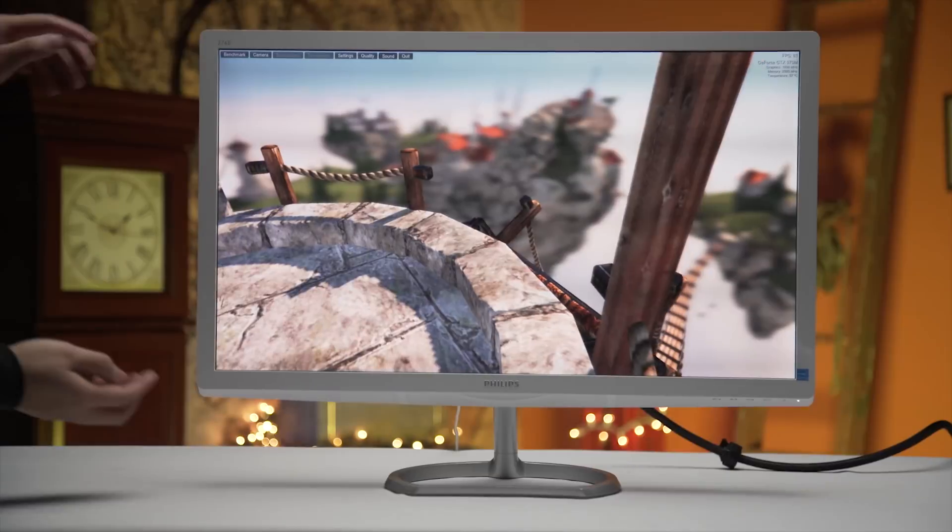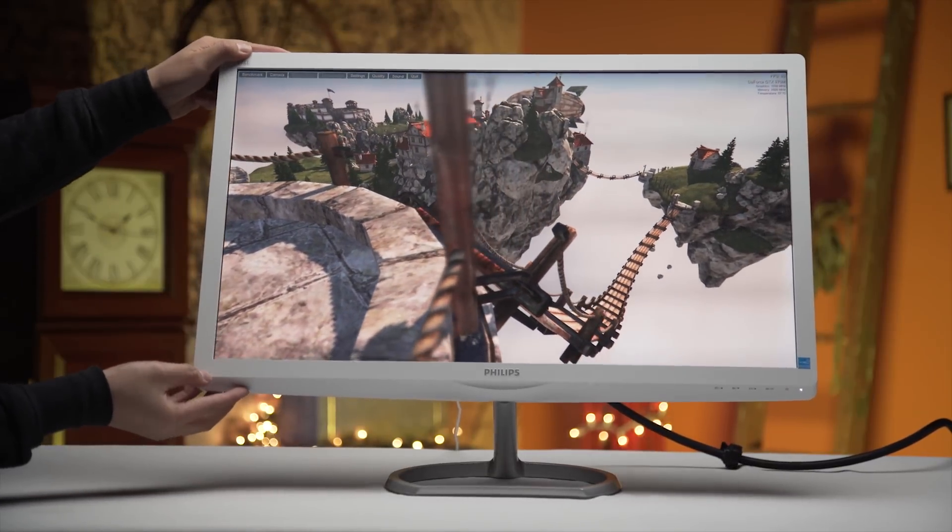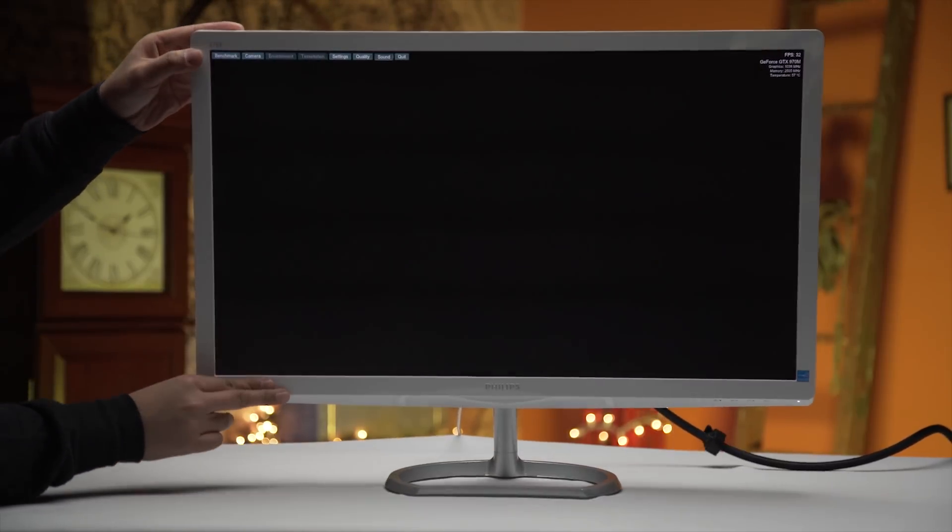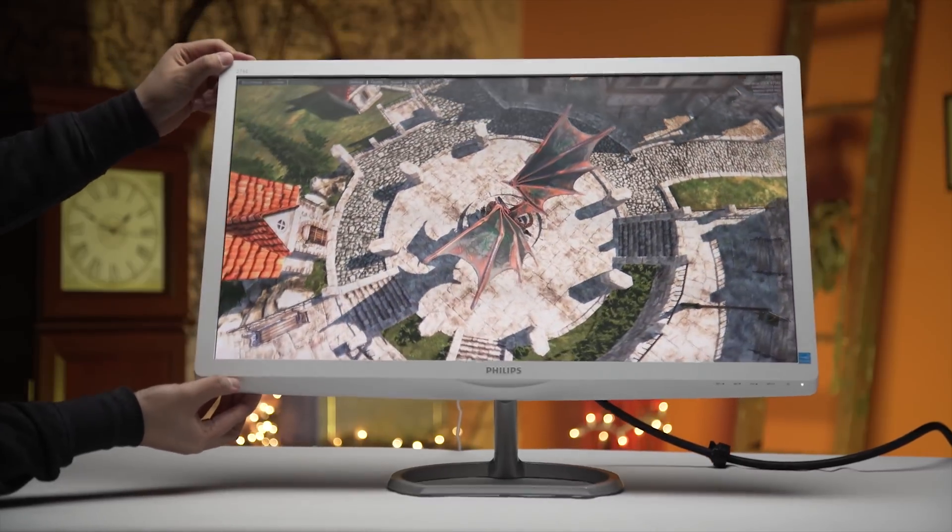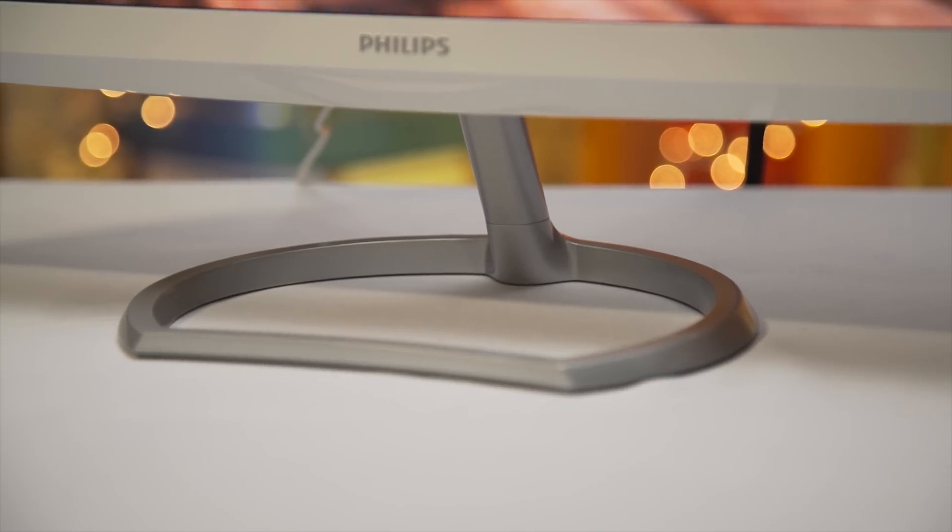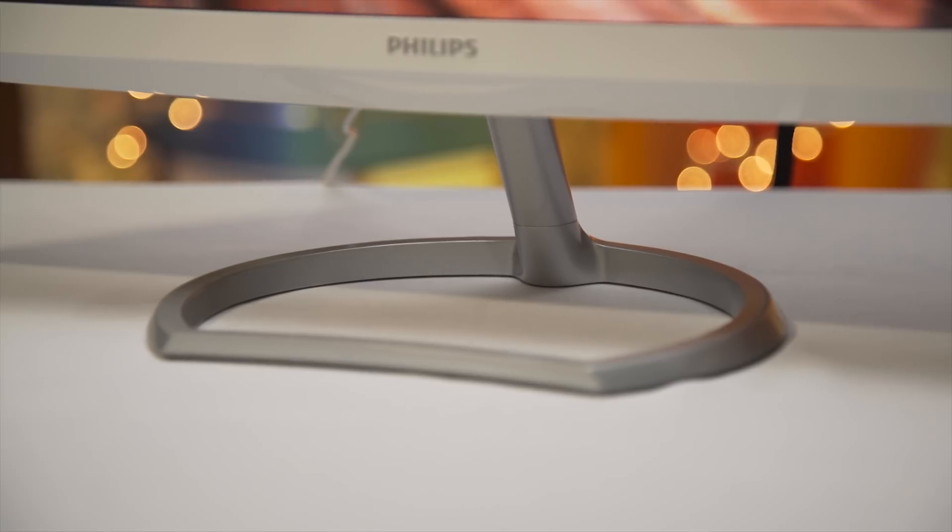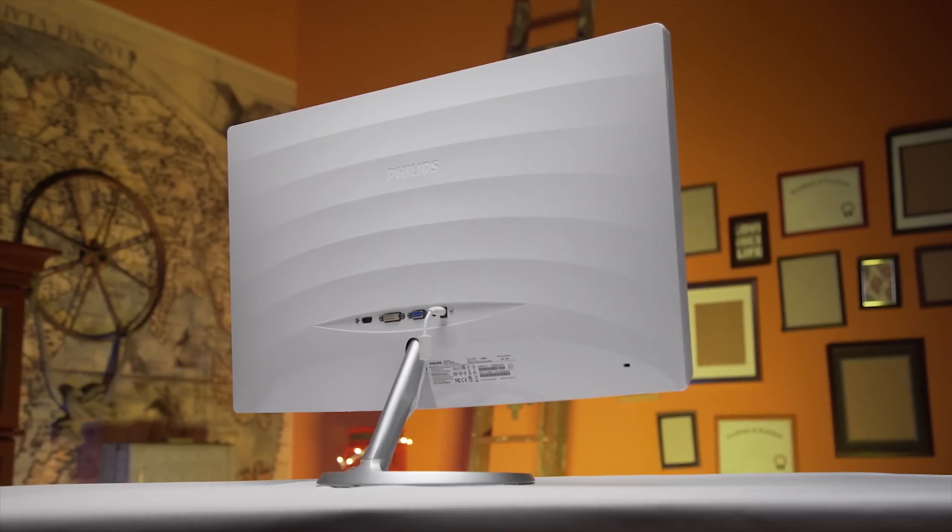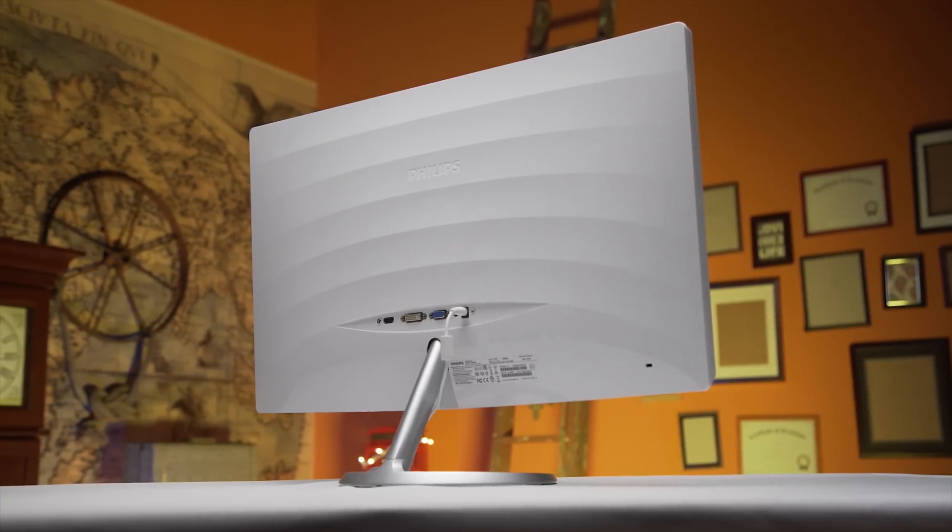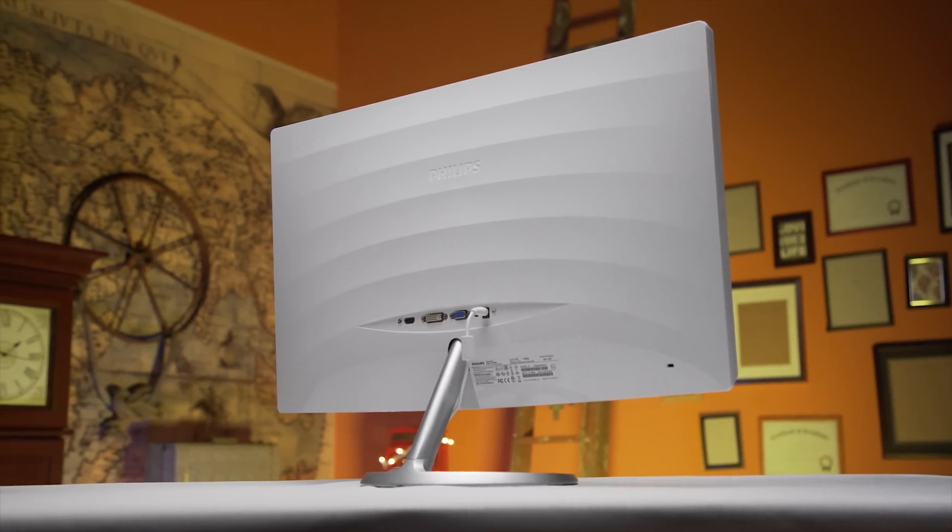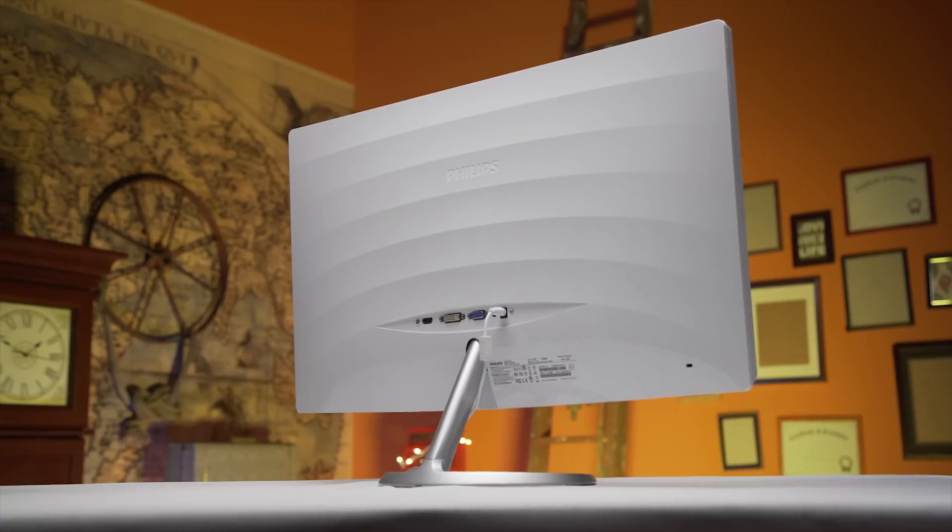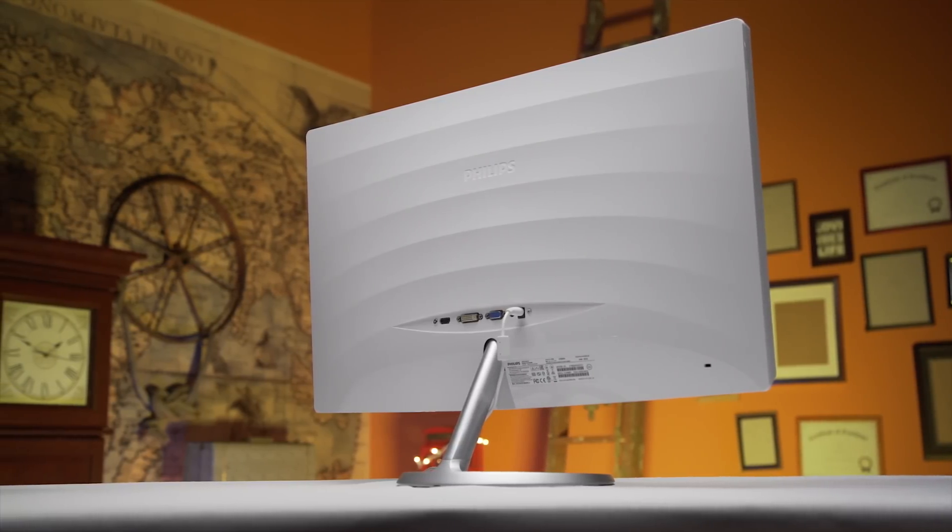But it is considered a design compromise by many. It has no creature comforts to speak of, so no USB hub, and it not only lacks any ergonomic adjustments other than tilt in its admittedly attractive though metal base, but to add insult to injury does not feature VESA mount points. So other than putting a riser or some books under it on your desk, nothing can be done to adjust the height.